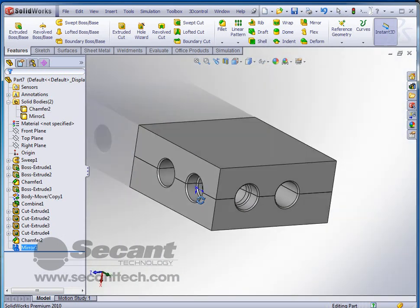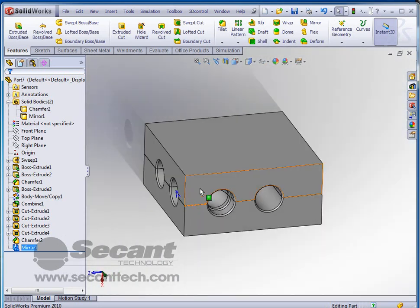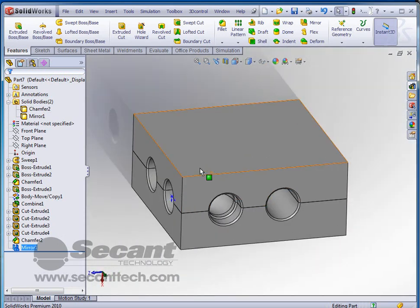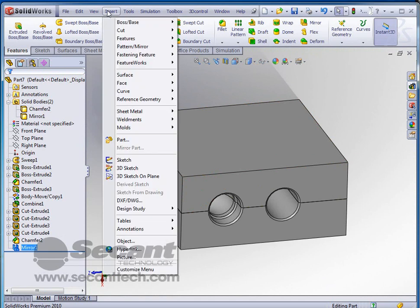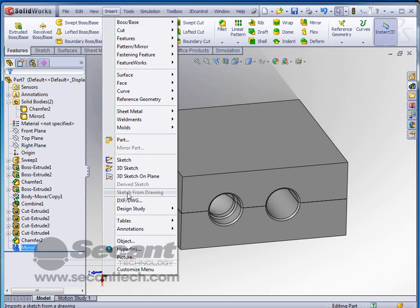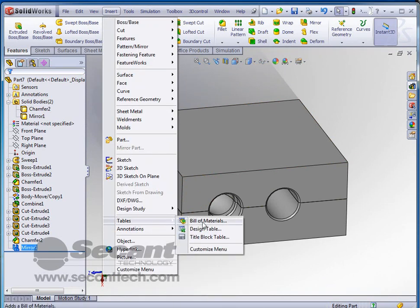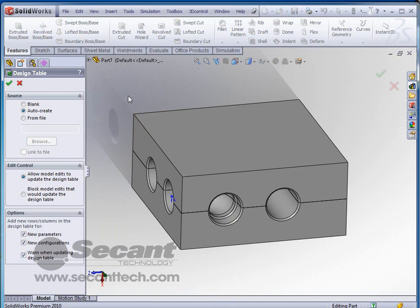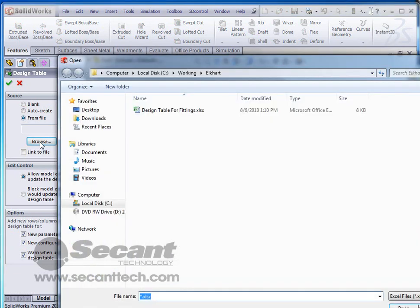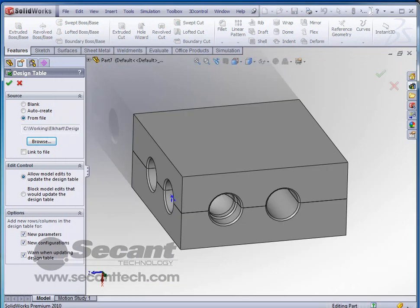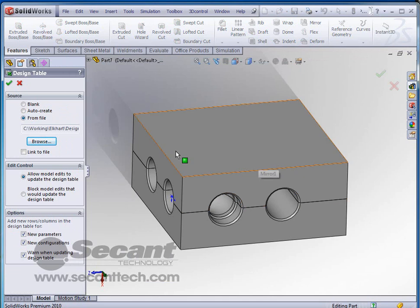Now we can take this one step further and we can add different sizes to the same mold that we just created. All we have to do is insert a design table. So we're going to go to insert tables and design table. I've already got one out there that I can use. So I'm going to say from file. I'm going to browse to find it. And there it is, my design table for fittings. I'm going to click there and click open.